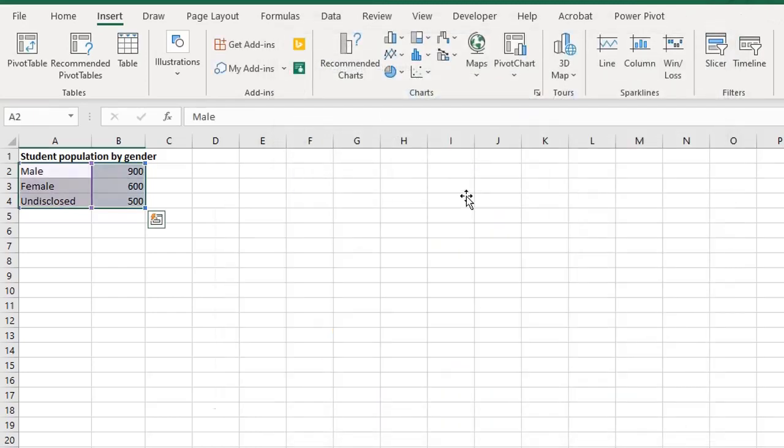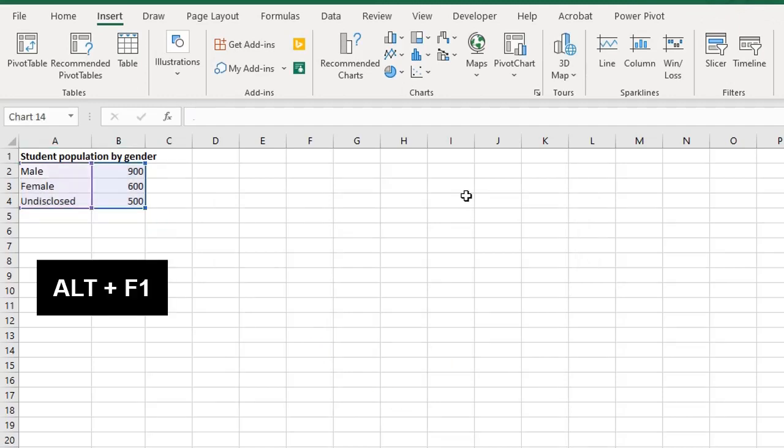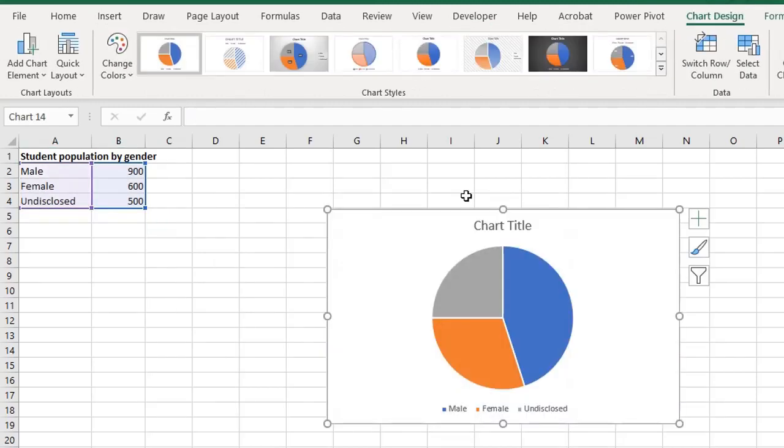Now delete this. Let's try it. Alt F1. This becomes the default chart.